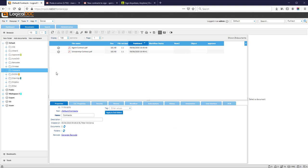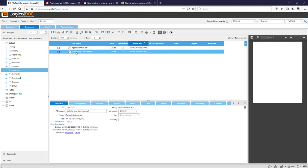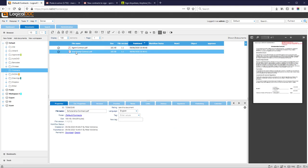When all the signers have signed the documents, DocuSign notifies LogicalDoc and the signed provisions are checked in.